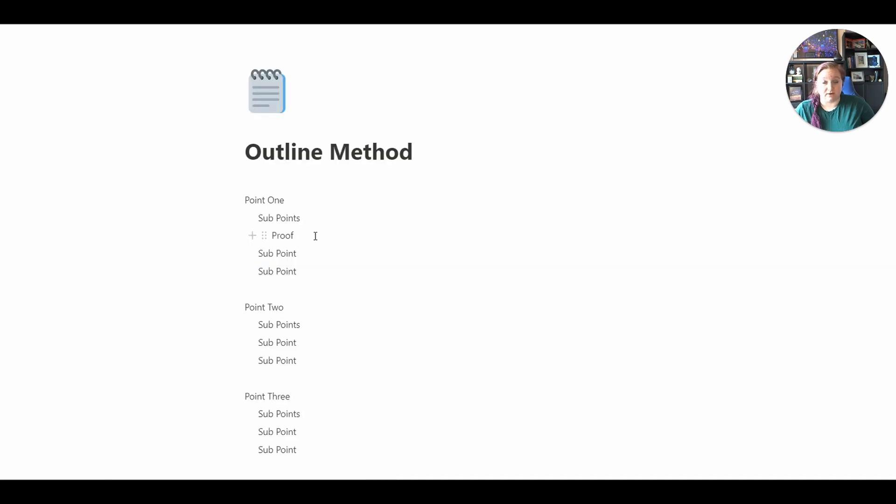This is the outline method, point one, sub points, proof, and that would be carried all the way down.